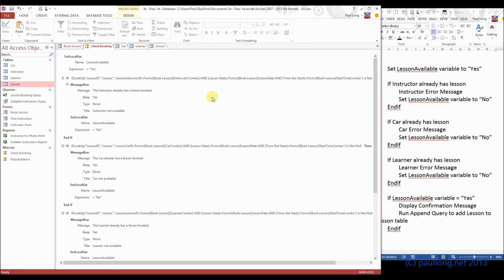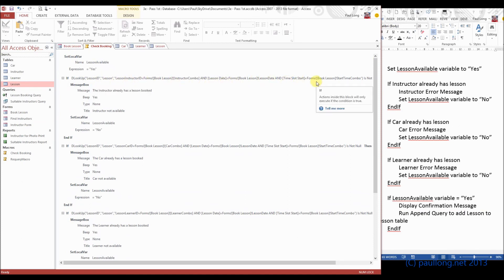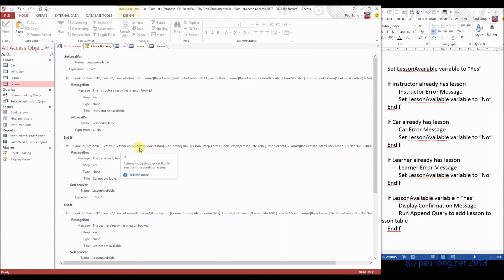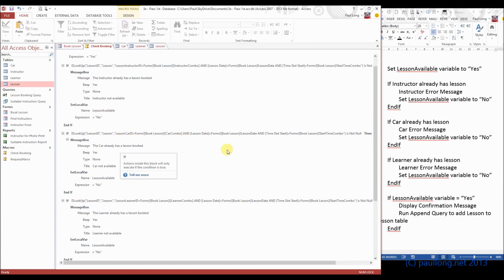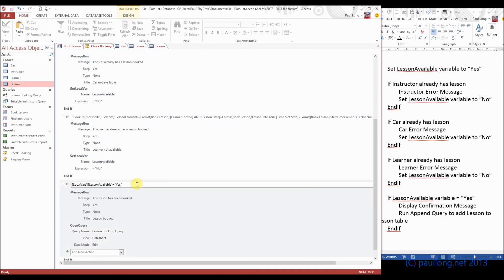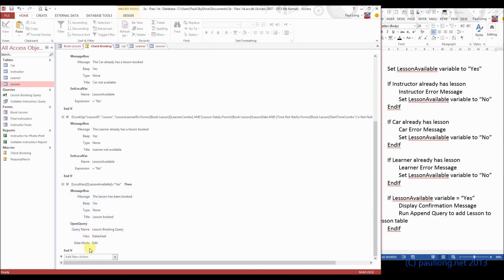You'll need to annotate the variable being set up, the DLookup, the DLookup, why it's in an if statement, why it's is not null, what lesson ID means, what lesson means, and each of these three criteria. You'll need to annotate the message box and the local variable. For this one you can say that you did it exactly the same as the one before, and you could just highlight the bits that you've changed and explain why you changed those bits. And then you'll need to annotate all of this part down at the bottom, including the condition for if and what that local variable means, what happens when it's yes, what happens when it's no, what makes it yes, what makes it no, the message and the append query.